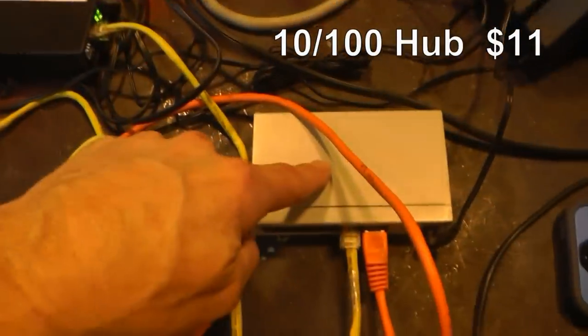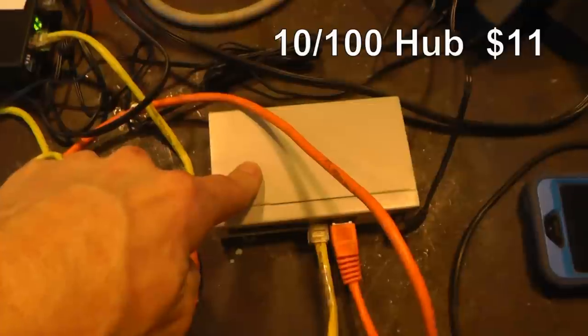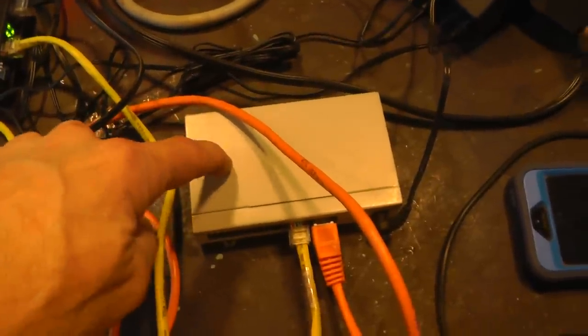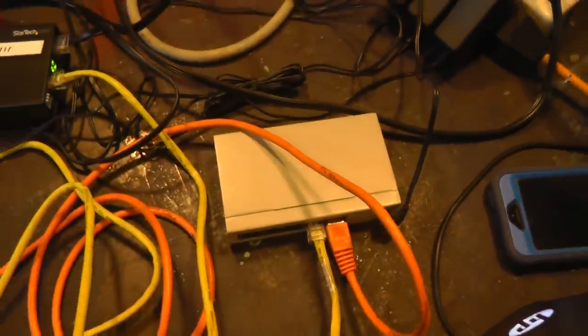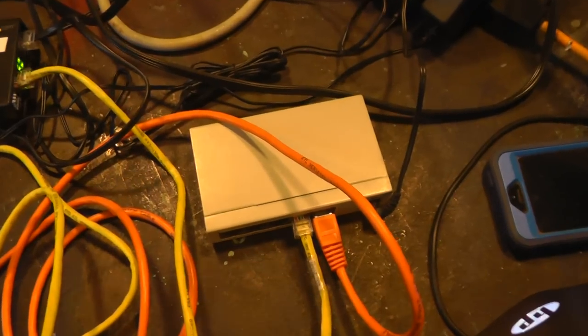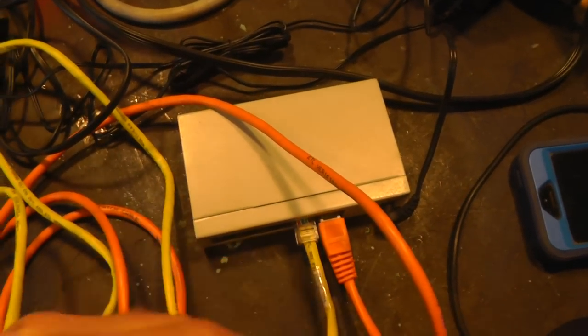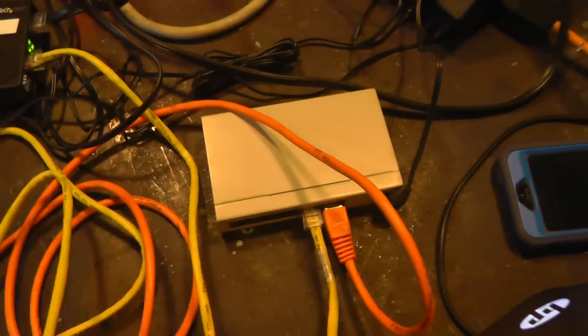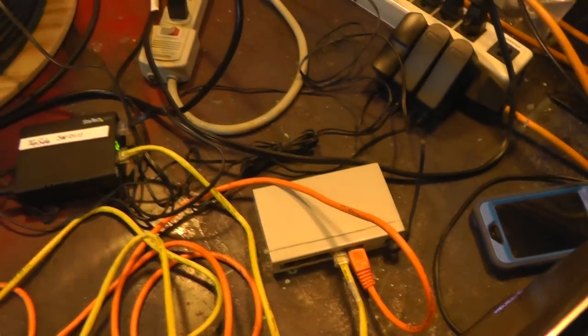And then another hub up top. And this can't be a switch. This had to be a dumb hub for some reason. And then it allowed me to go through it into my computer. And the reason we want a hub up top is because we're going to probably have another Arduino board up top.